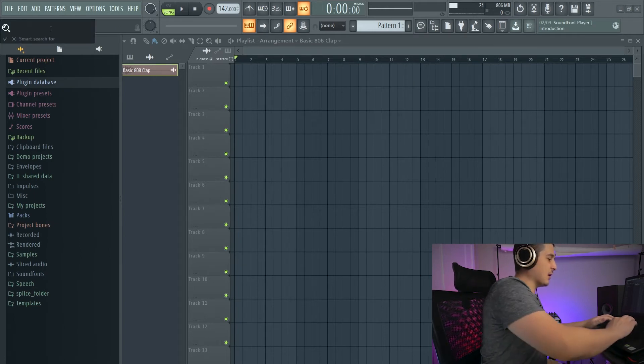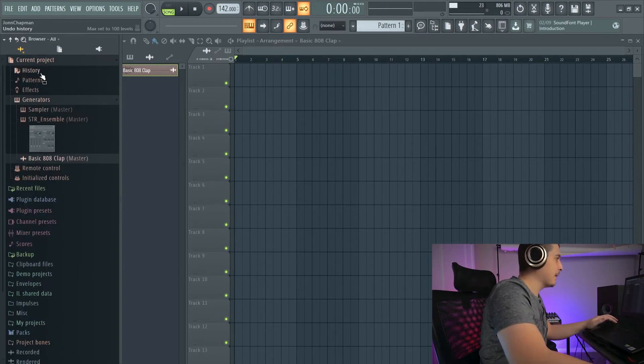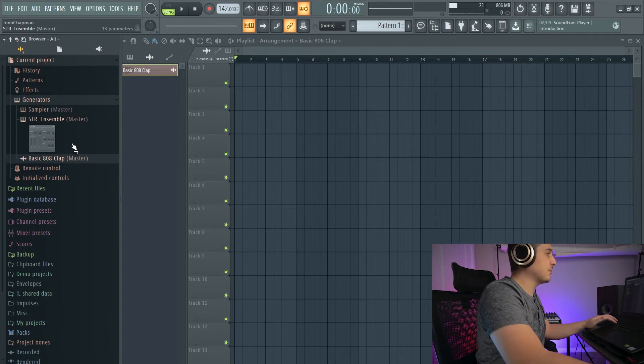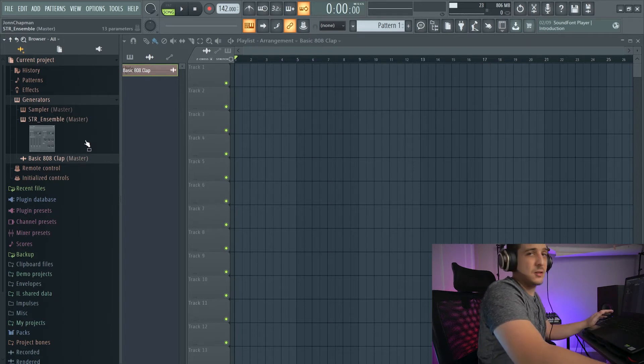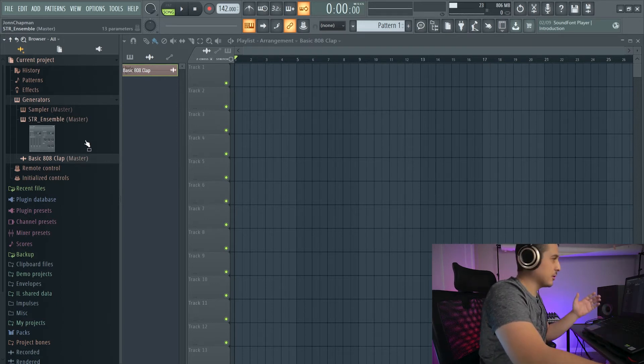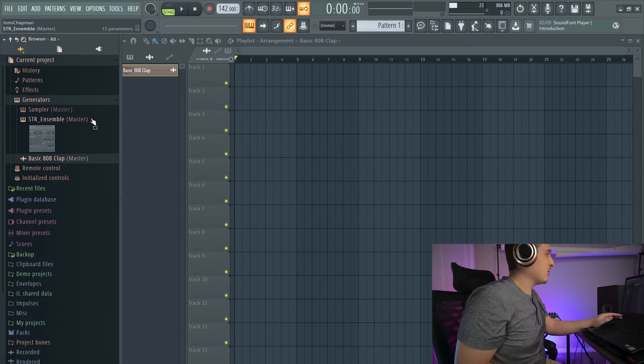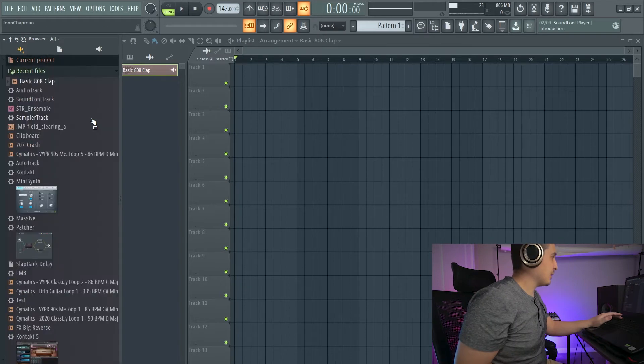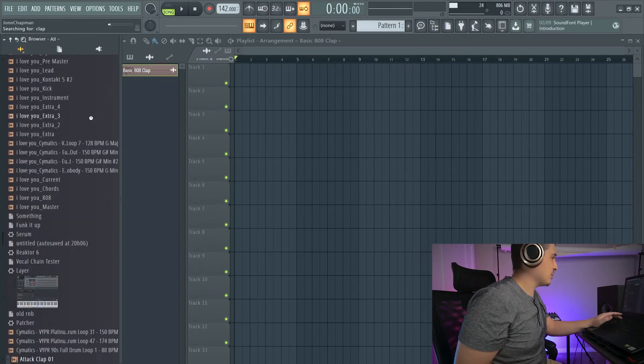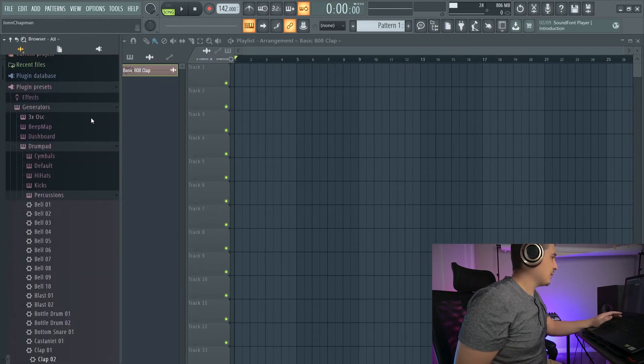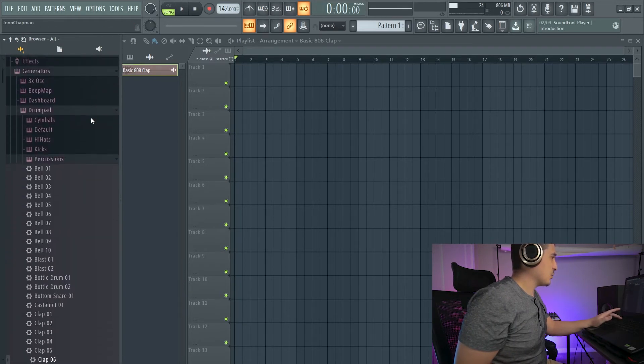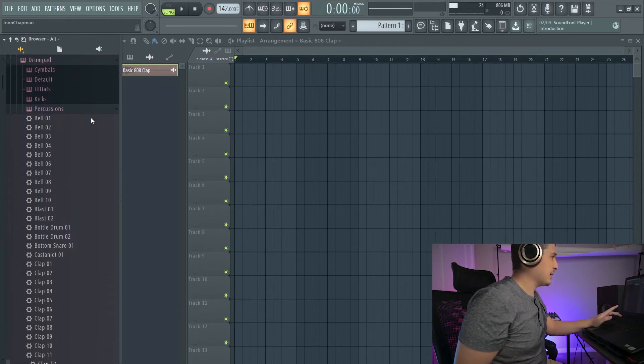If I go here and I click clap, it's going to pull up the very first thing in the list with the word clap. Now that we've searched that, we can F3 to jump to the next things with the word clap in it.